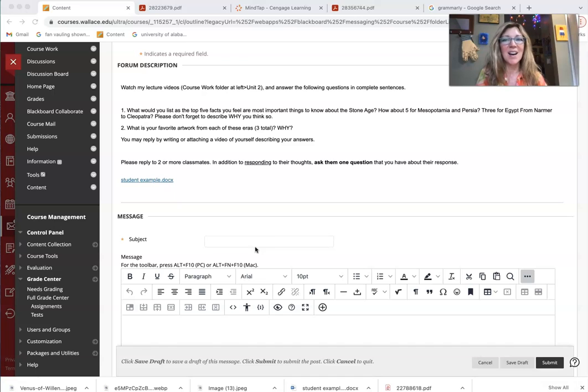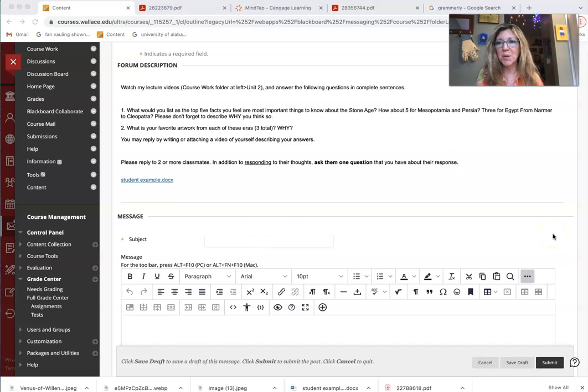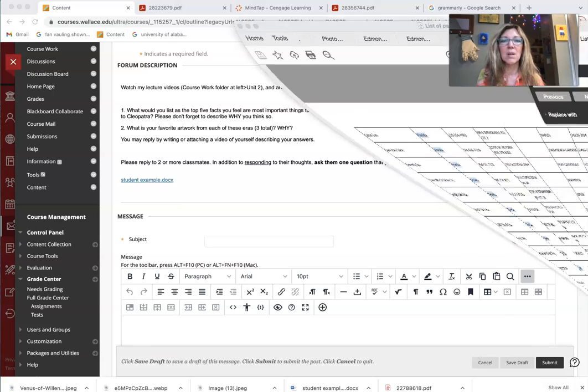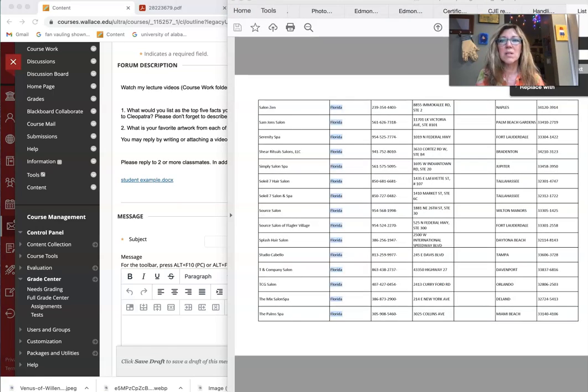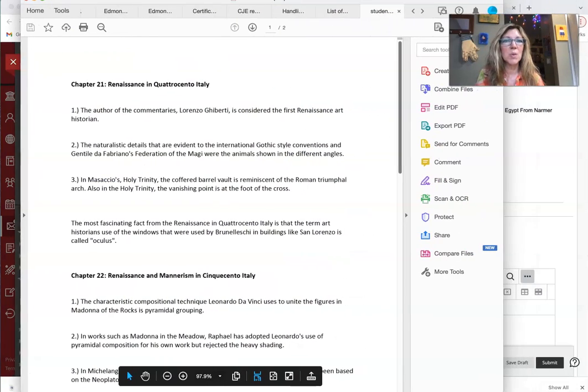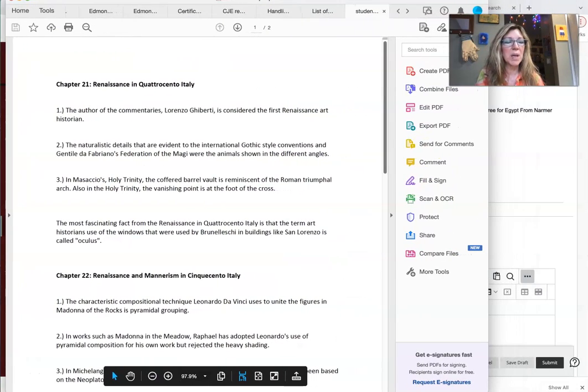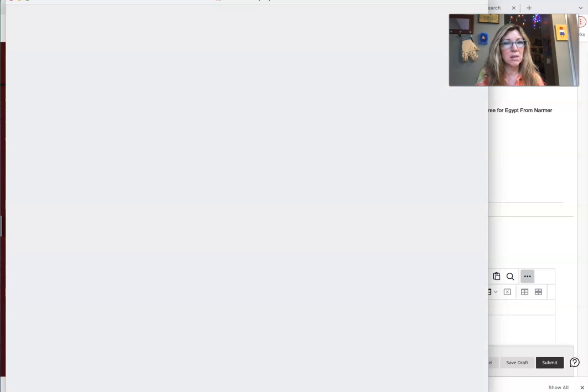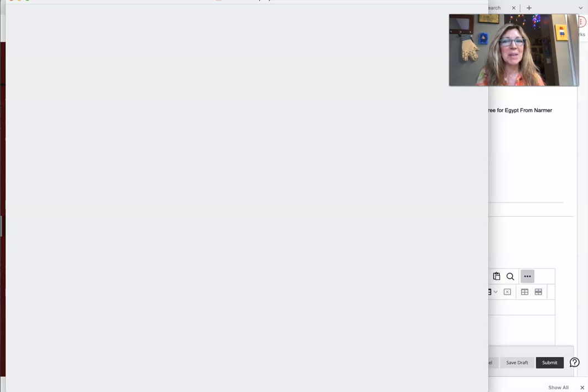So I'm just going to show you how I saved it to my desktop and now I'm going to open it up and it opens up in Acrobat and so now I can copy this information, hopefully. Maybe not out here.